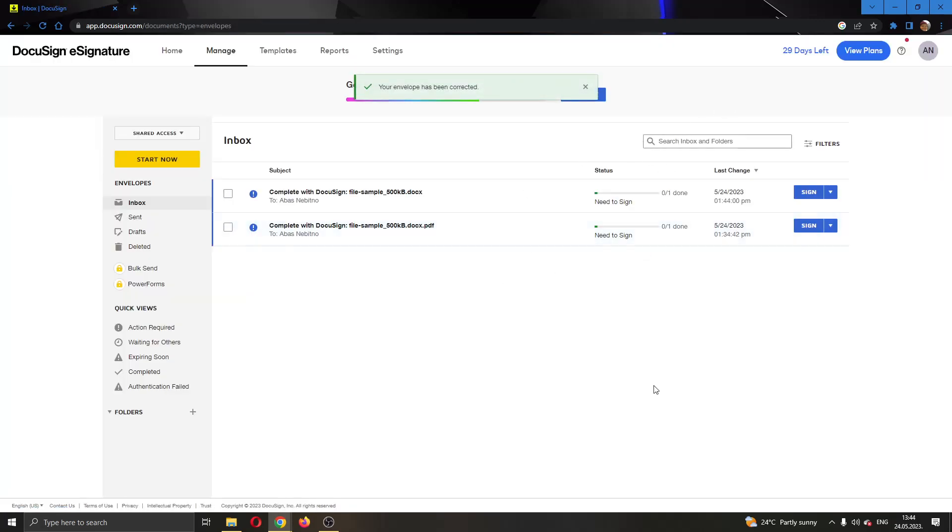Basically that is how to add or remove people from a document. I hope this video was helpful. If it was, make sure to leave a like and subscribe to the channel. Thank you for watching. Take care and bye.